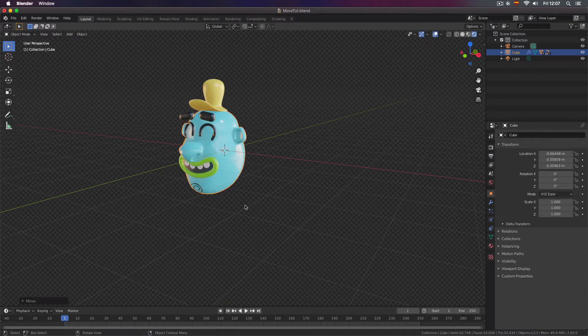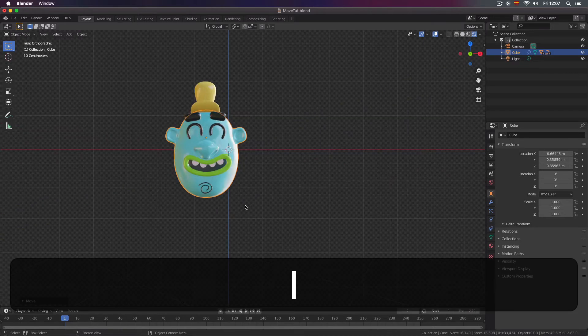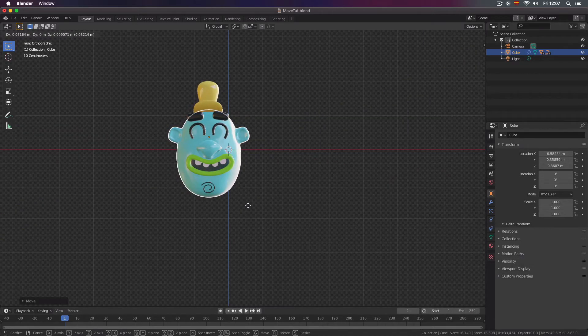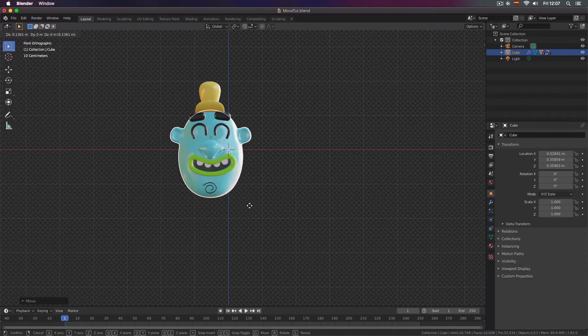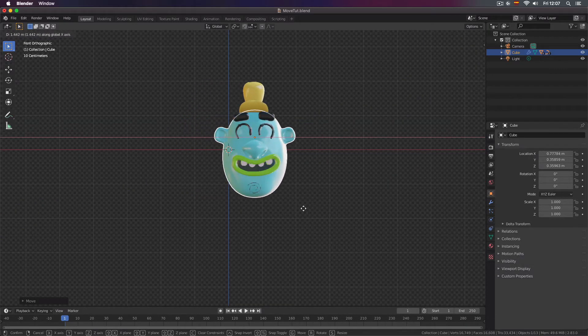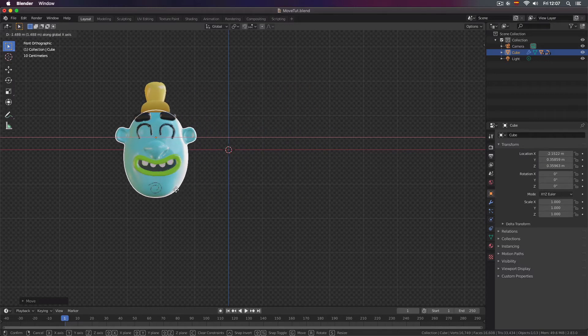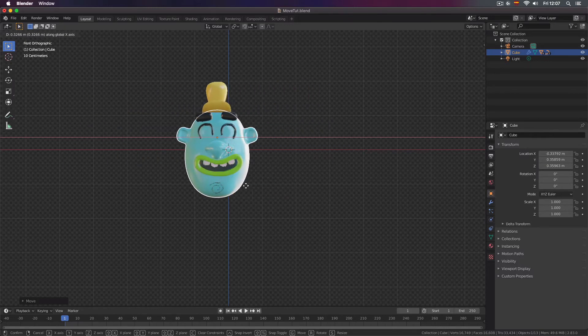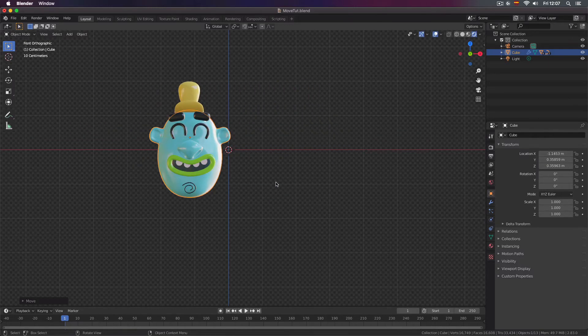If you press G move a little bit to the right or left and then press your middle mouse button you will constrain movement to the X axis and so on.